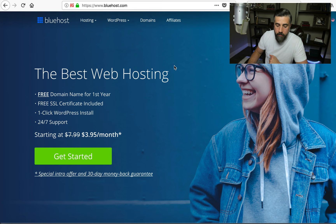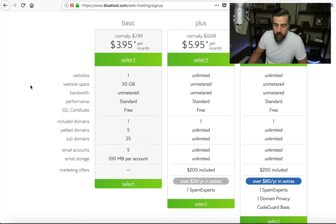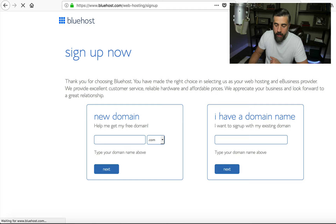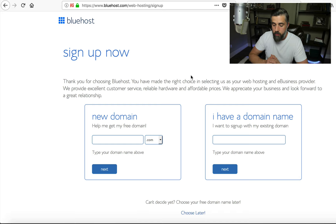If you've never signed up for hosting before, this is what you've got to have to get published out to the web. All you do is click Get Started, and this takes you to a page where you select your plan — you've got Basic, Plus, and Choice Plus. I recommend at least going with the Plus plan, because you're able to add additional domains to your account. If you have a Basic plan, you're only allowed to host that one domain name. If you're planning on adding maybe one or two later on, go ahead and upgrade to Plus and click Select.